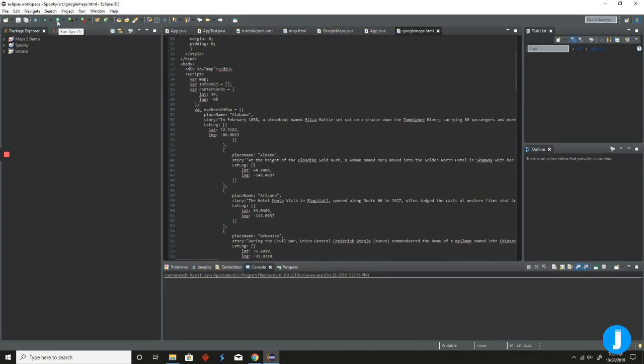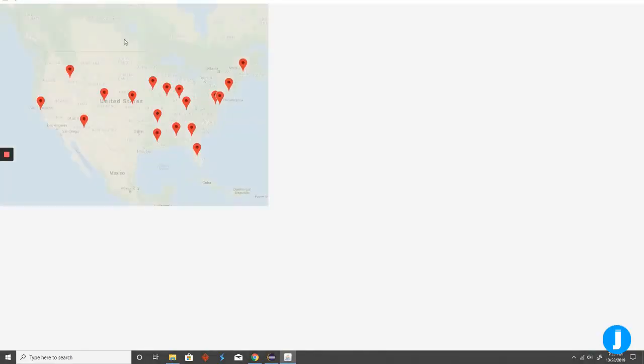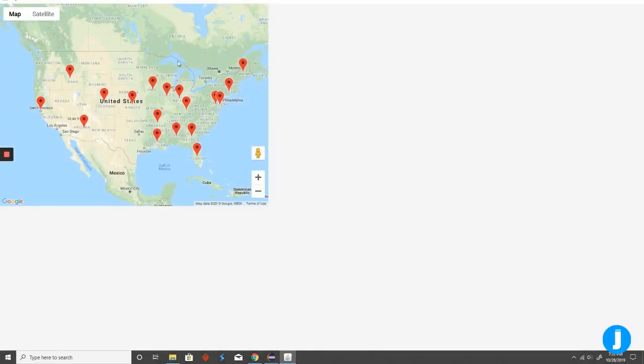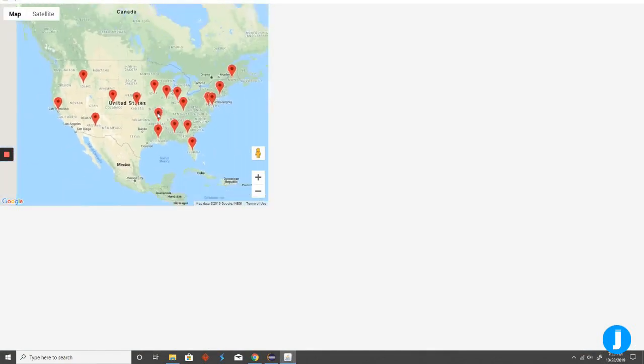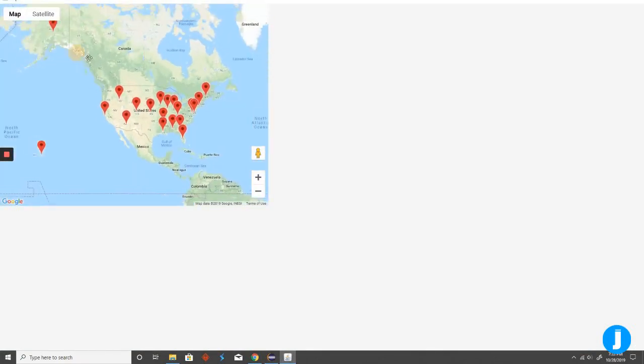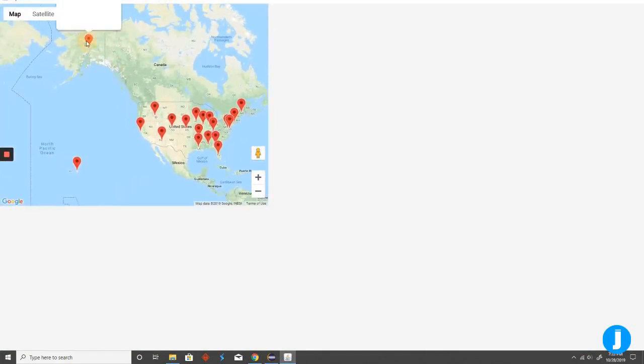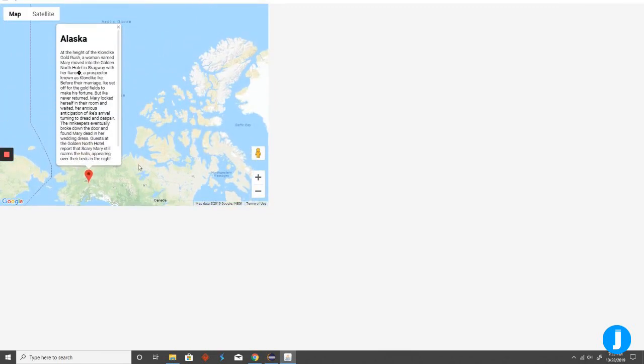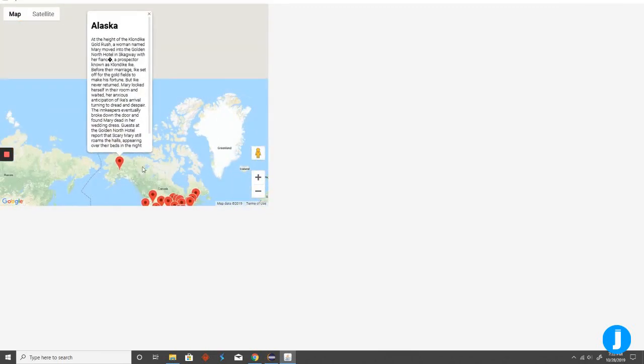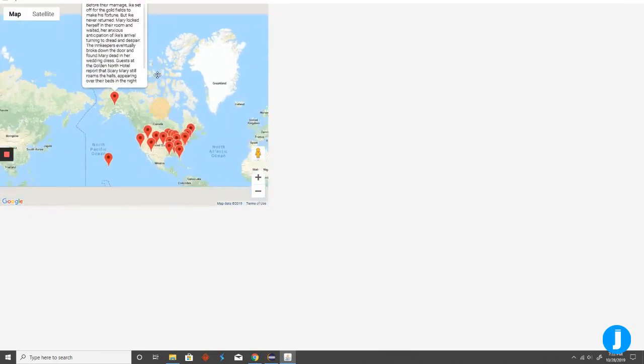So if we press the run app button, it will pop up a new window centered over the US with a bunch of the markers. If we zoom out, we have Alaska and Hawaii.